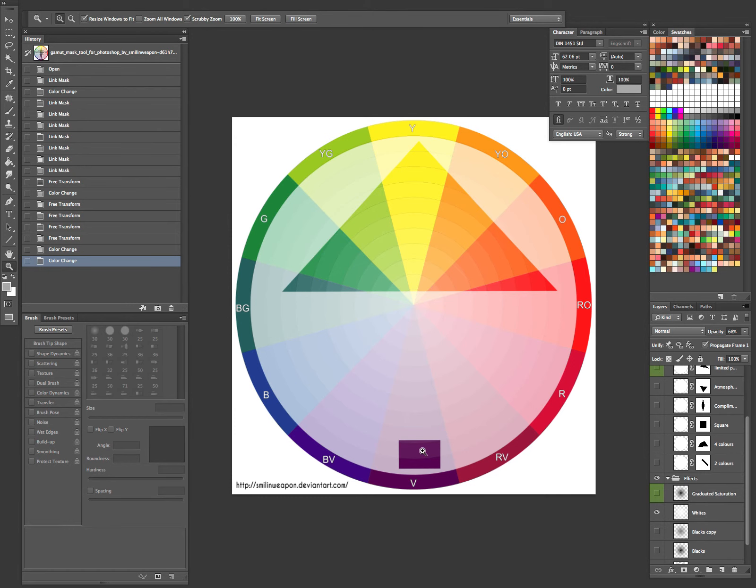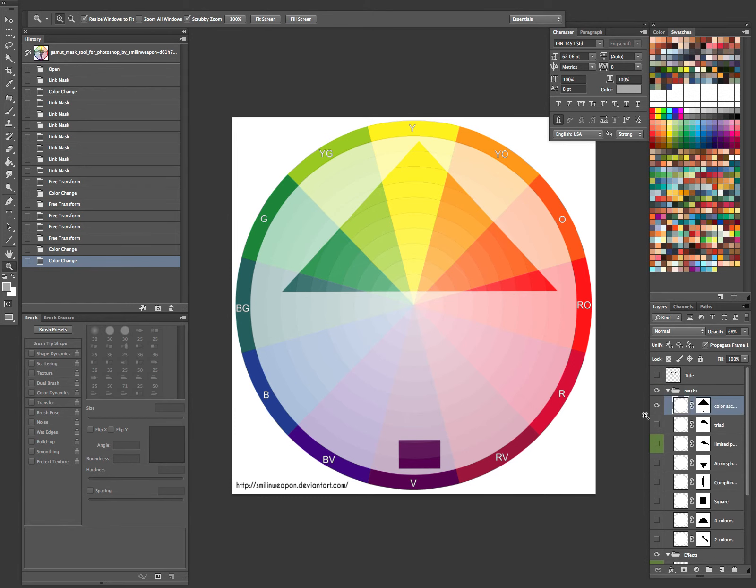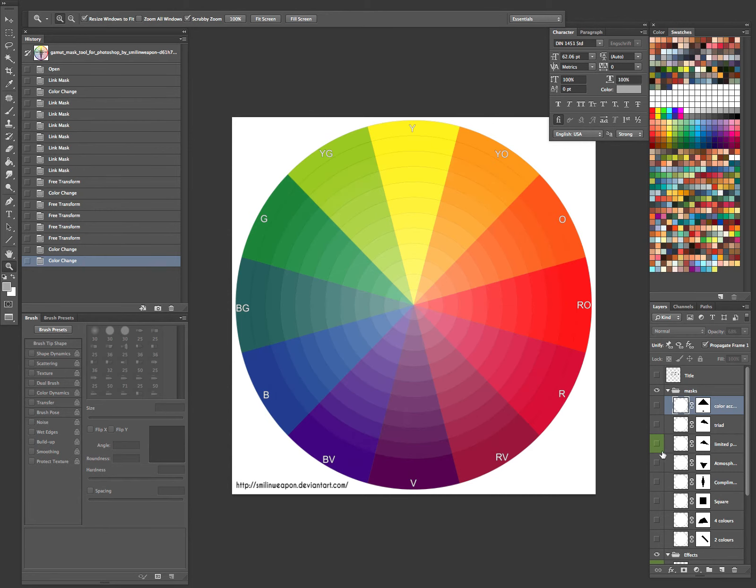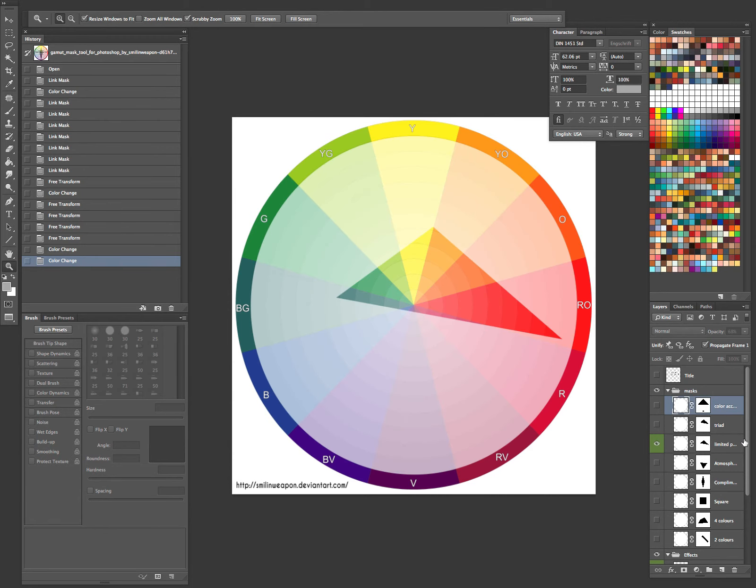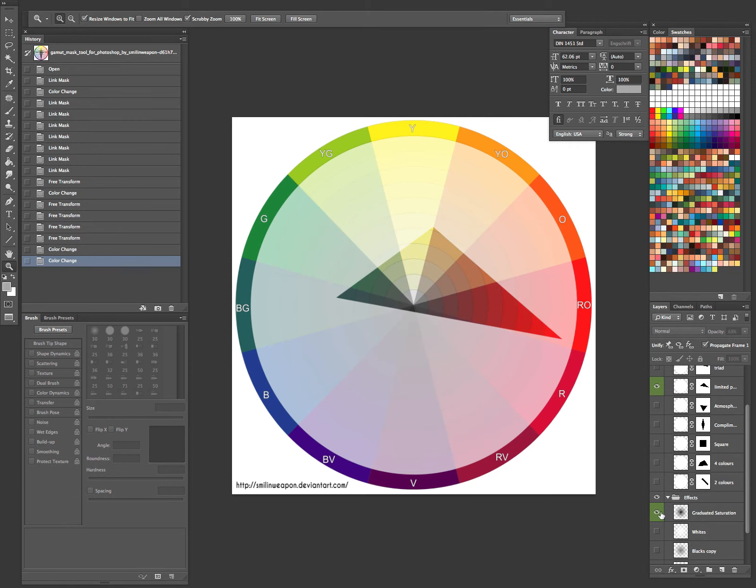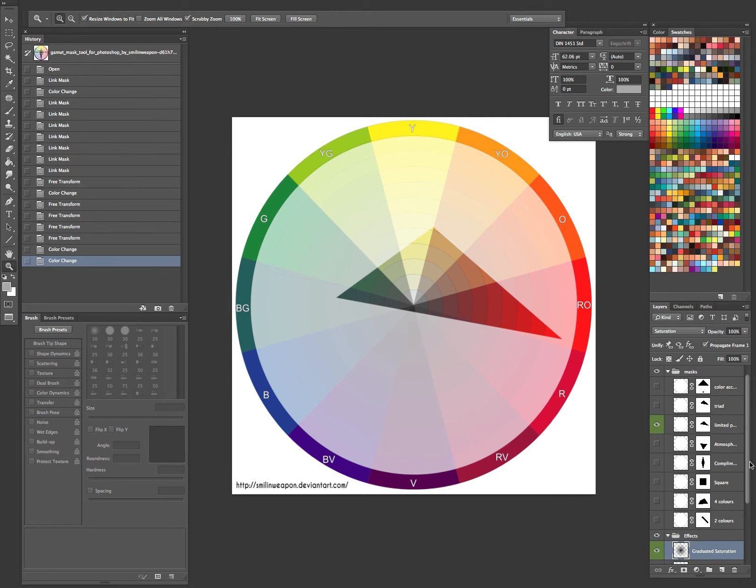Or like some kind of light source to make the other colors pop out. The one I'm going to be showing today is going to be this guy with the graduated saturation and the limited color palette. Like these guys right here.